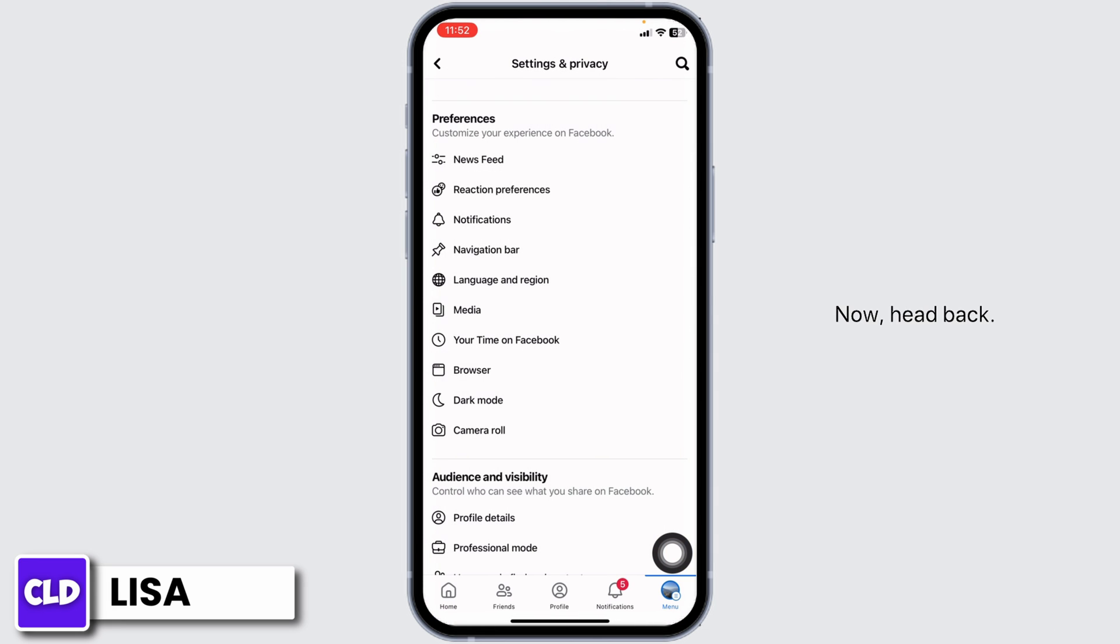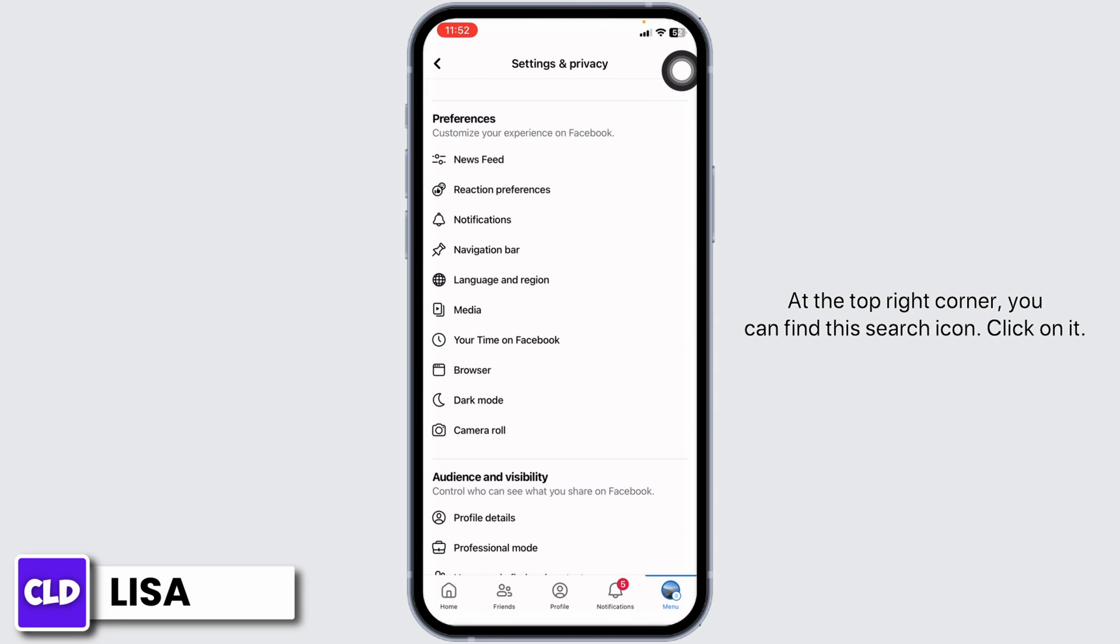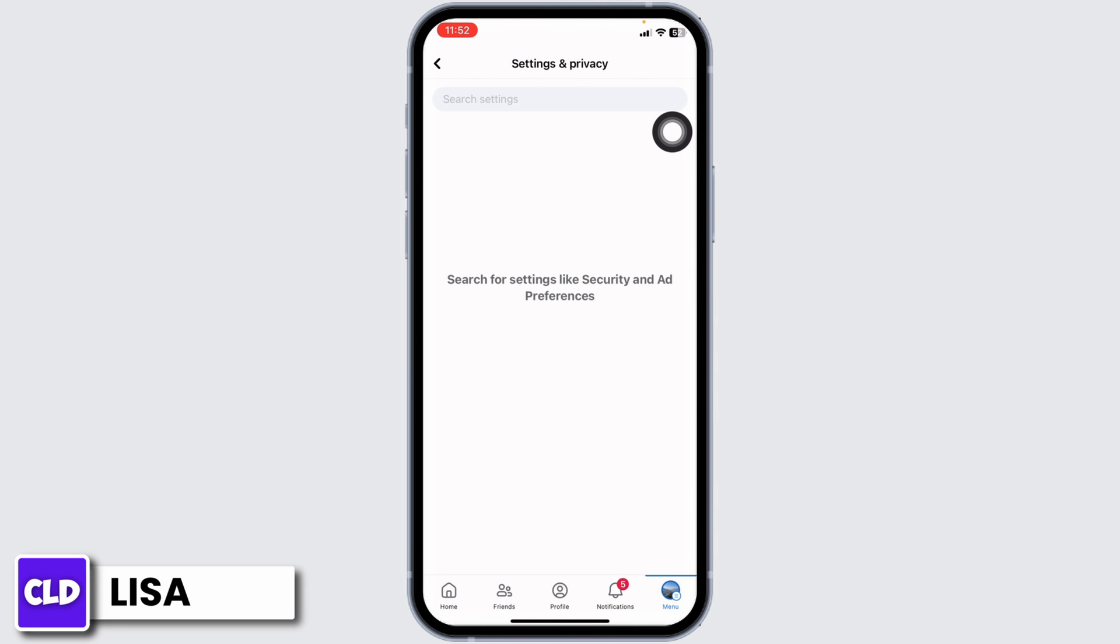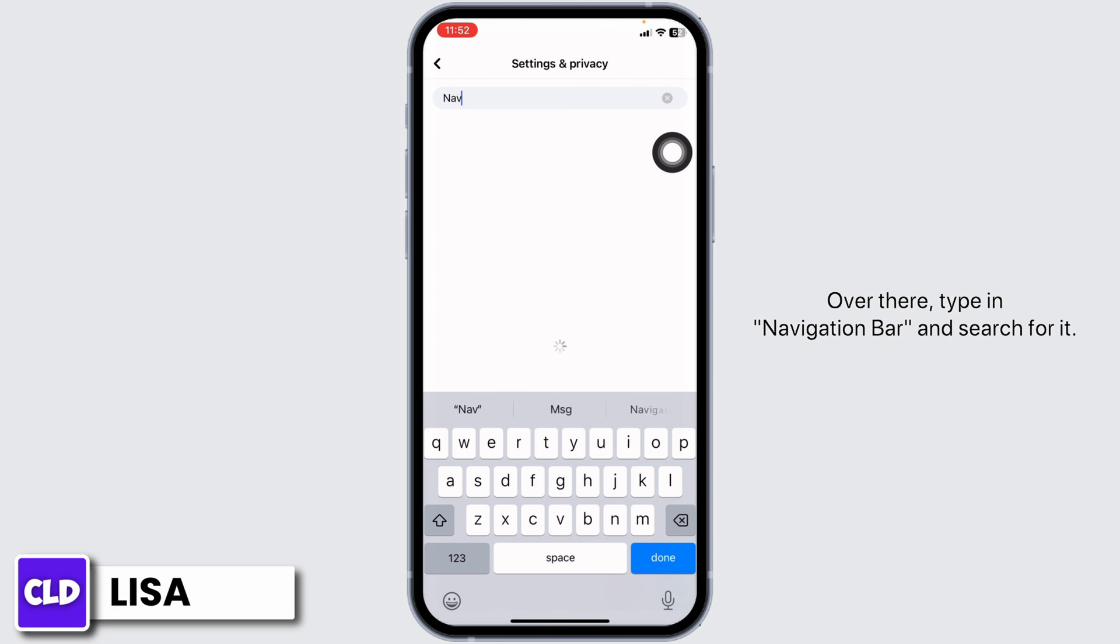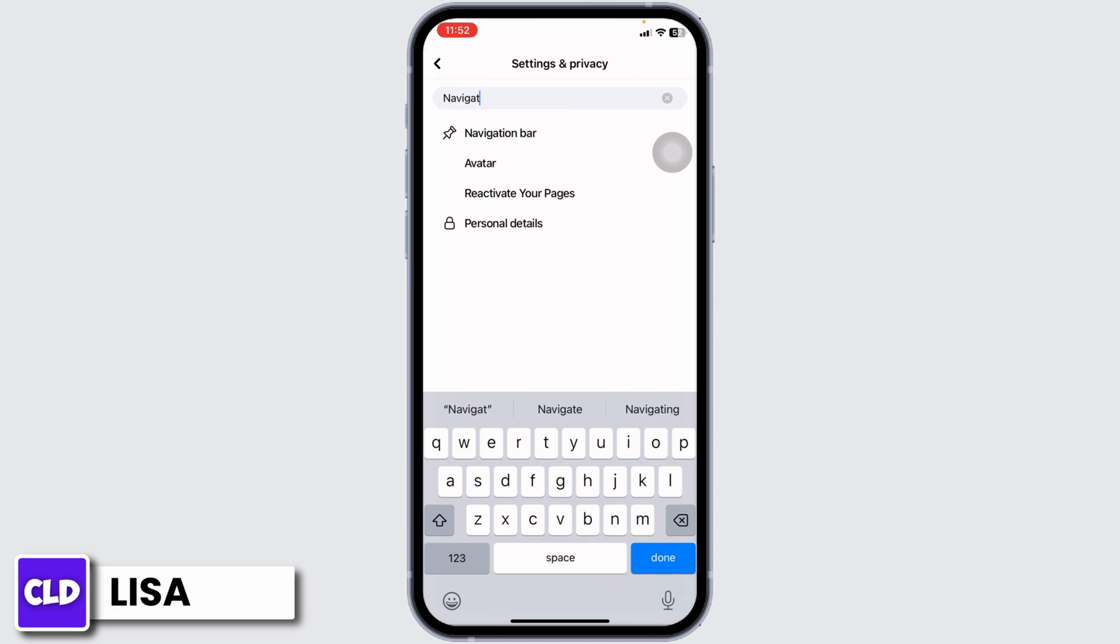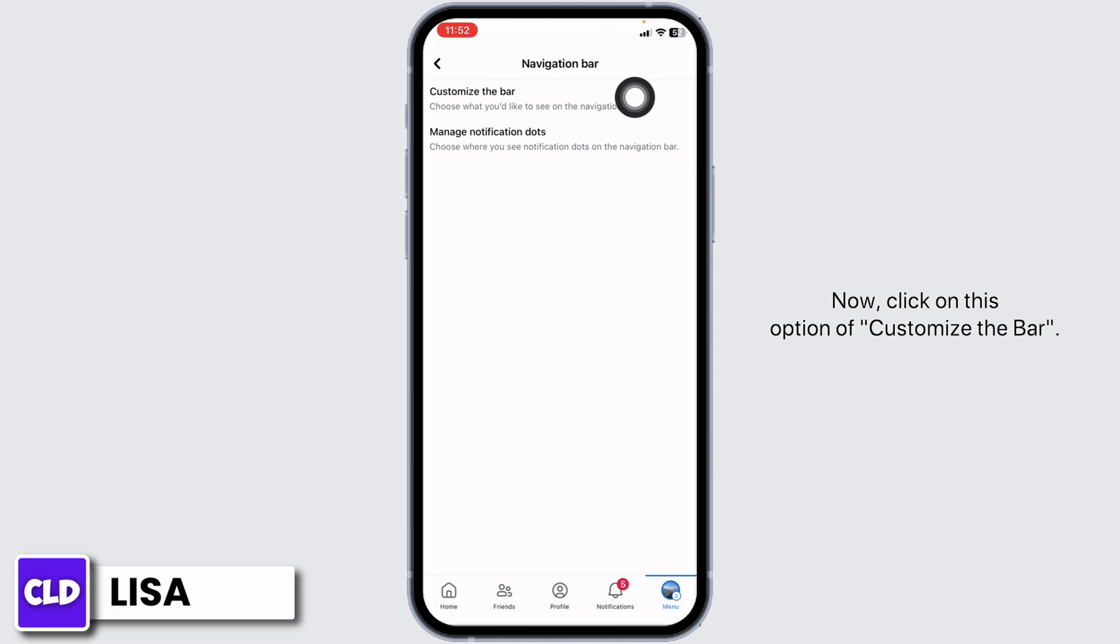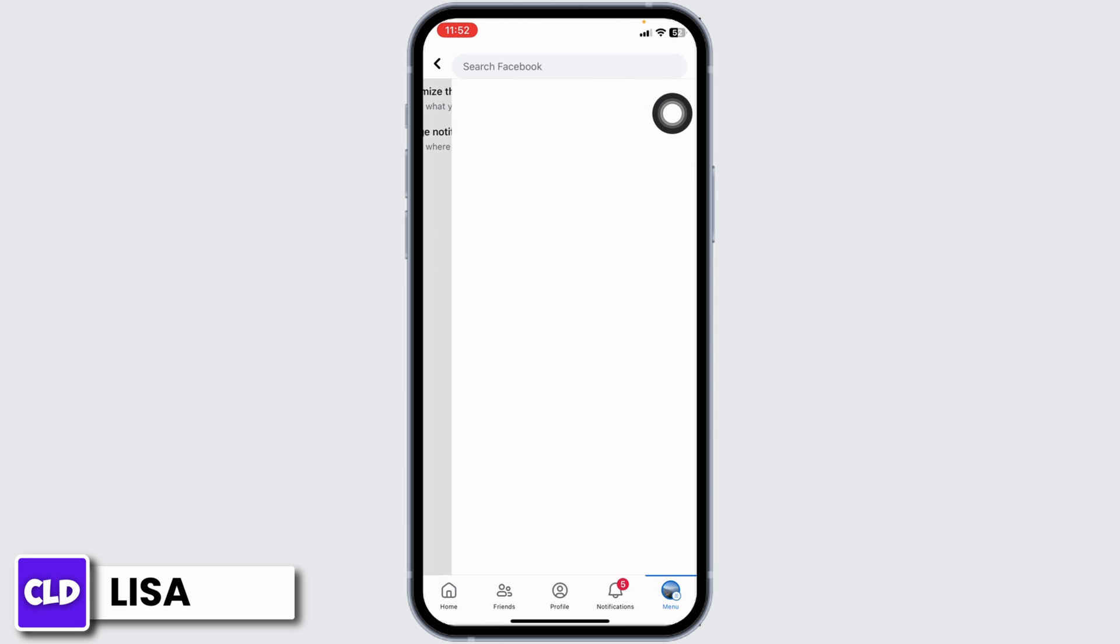Now head back. At the top right corner, you can find the search icon. Click on it. Here you'll see the search box. Type in Navigation Bar and search for it. Now click on the option of Customize the Bar.